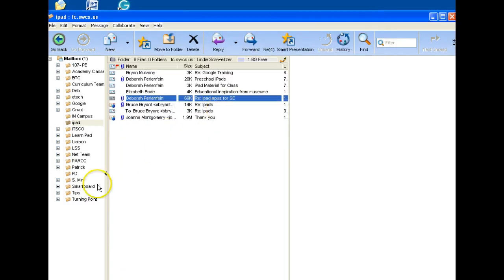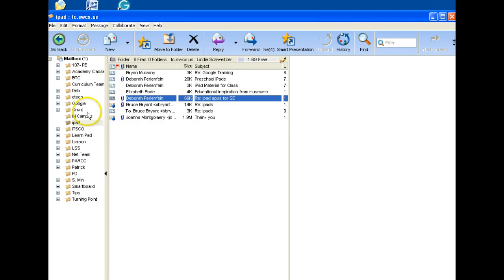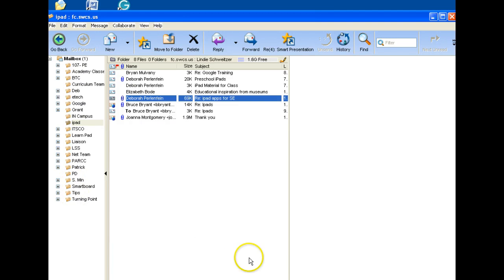So know that First Class, we're going to stop using it to send and receive email, but you'll still be able to get into these folders and get your documents and things necessary. Thank you for listening.